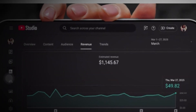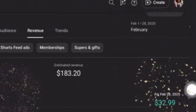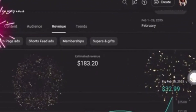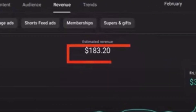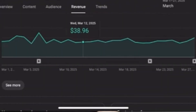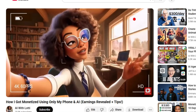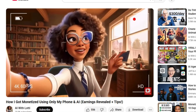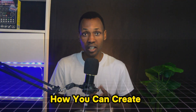Look at this girl — she's making over a thousand dollars each and every single month. As if that's not crazy enough, she made a hundred and eighty dollars within her first week of being monetized. She's averaging forty dollars each and every single day, and the best part is that she's only using her phone, some free AI tools, and a talking AI avatar.